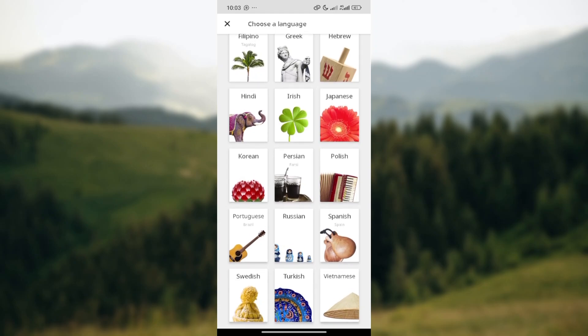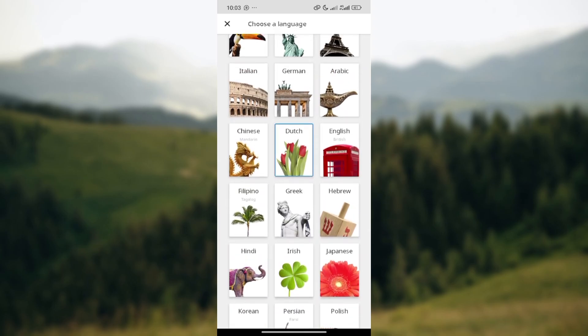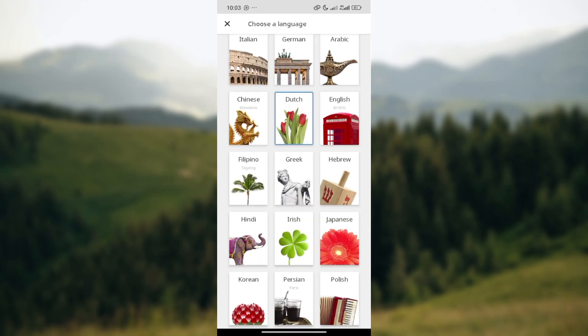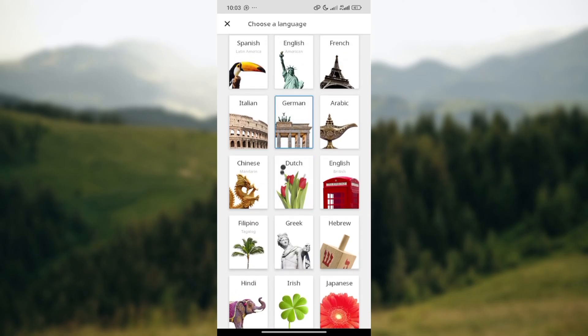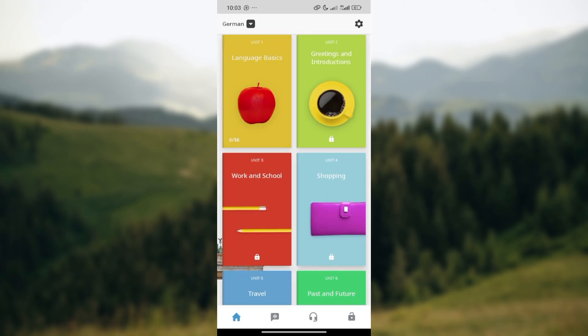You can just go ahead and select the language that you would like to learn. So currently I'm learning Dutch, so I can change it to German, and then wait for the page to load. And as you can see, the language has changed just like that.